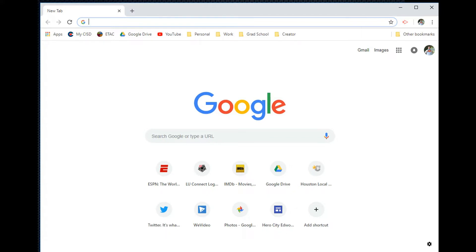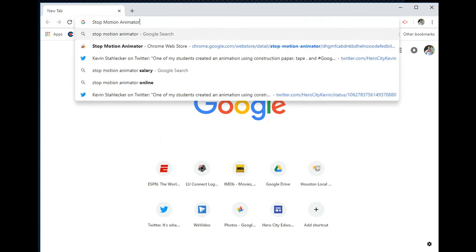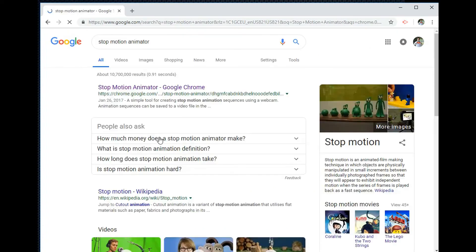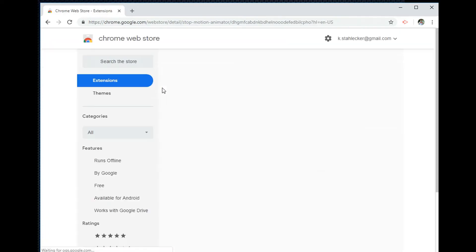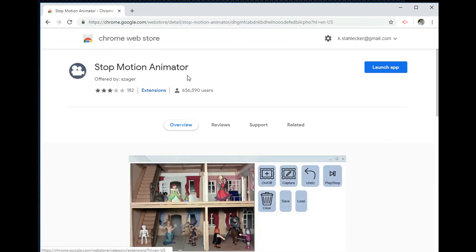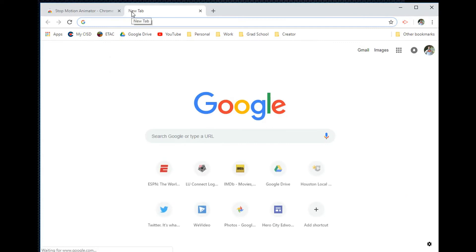If you haven't already accessed one of the links in my presentation, you can find the app by simply searching for Stop Motion Animator in the Google search bar. From here, the link to the web store will allow you to add the extension to your browser. Since I've already done that, I'm going to open a new tab and access it through the apps button on my favorites bar.